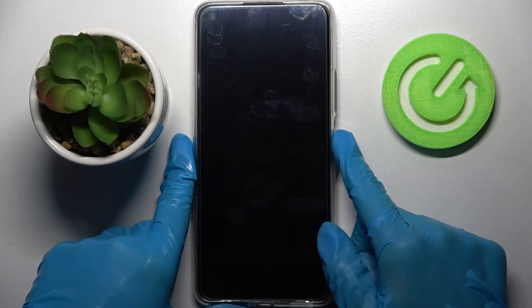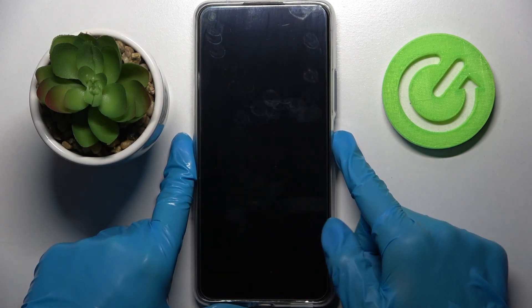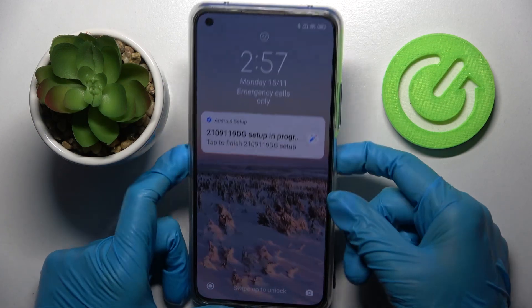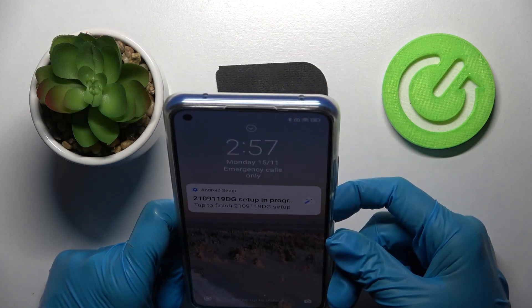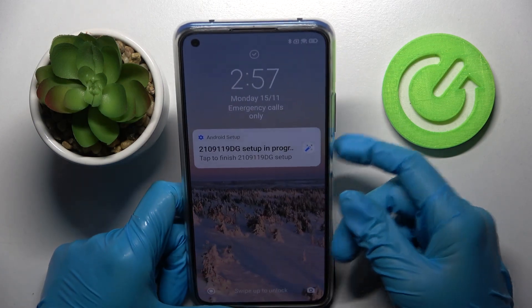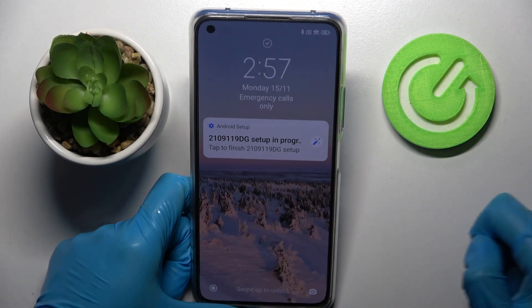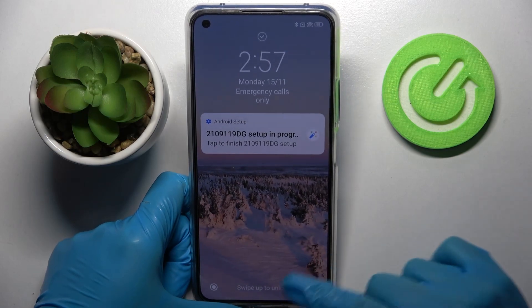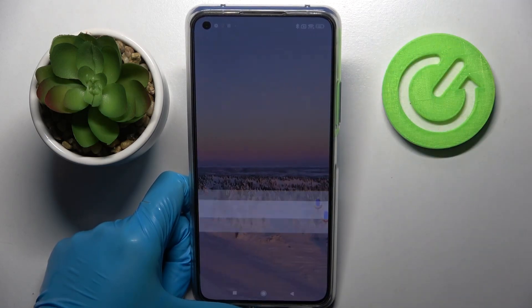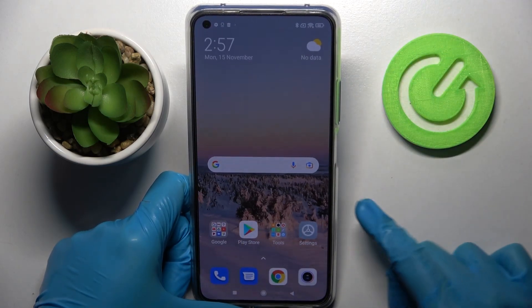So now when I turn off my screen and turn it back on, I can see that face unlock is working properly, so all I need to do is swipe up to open my device.